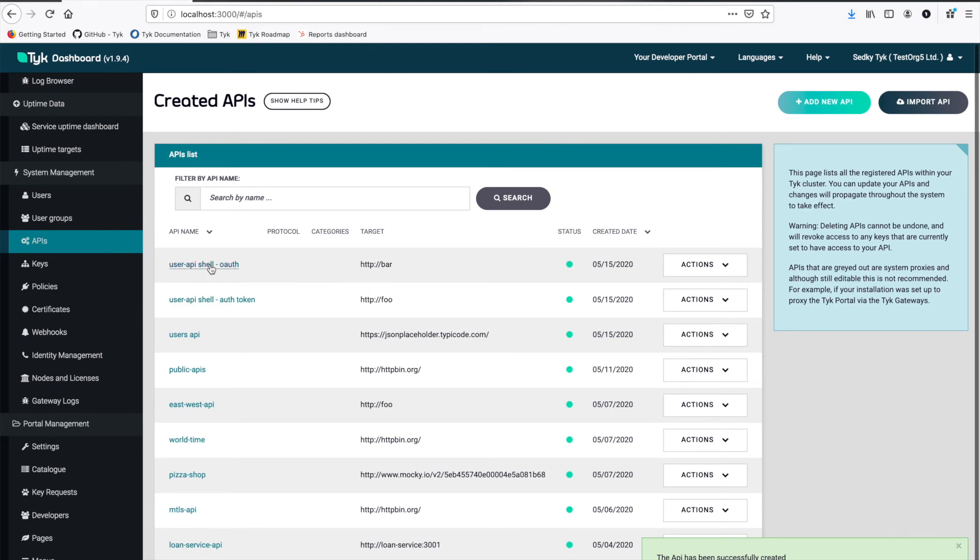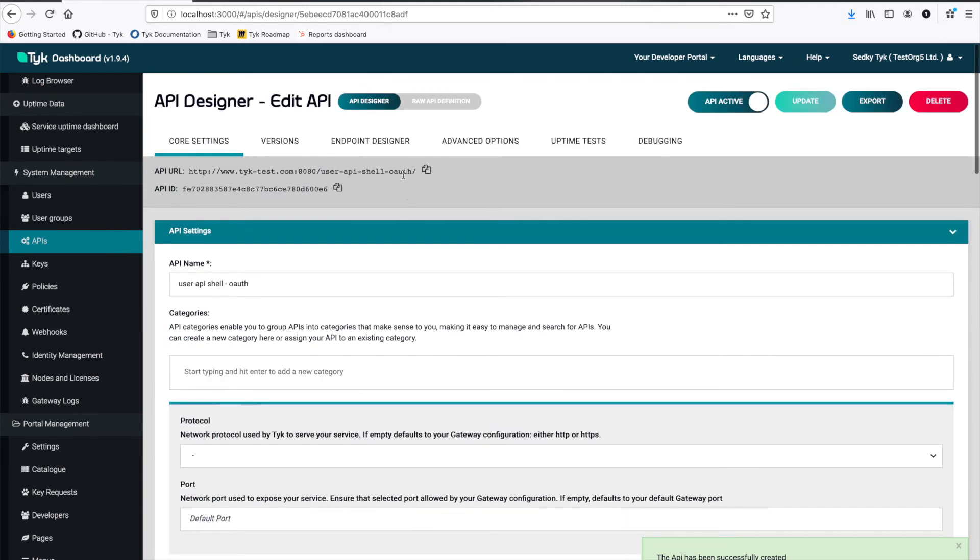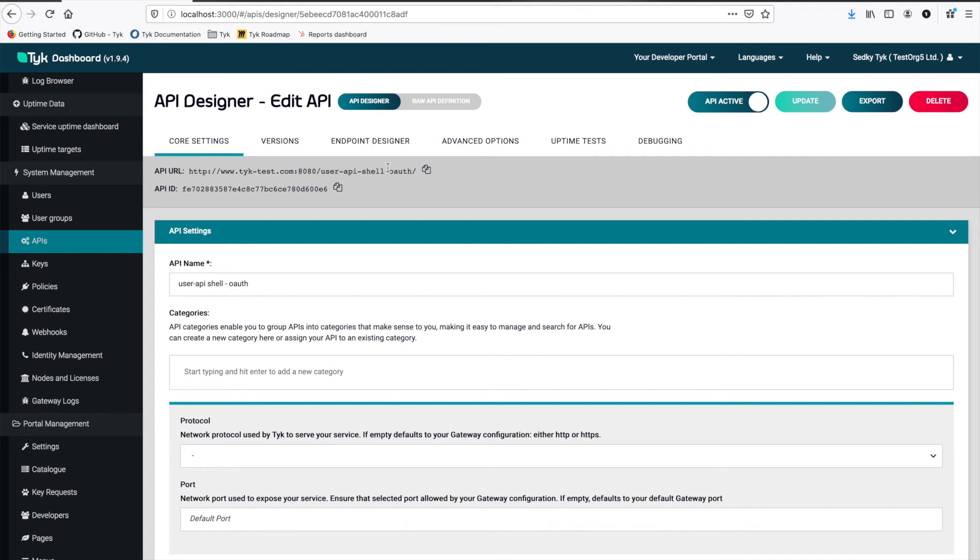And now it's the same thing. We can just use our new endpoint to access our new API. So let's see what this looks like when it's time to expose it to the developer portal.